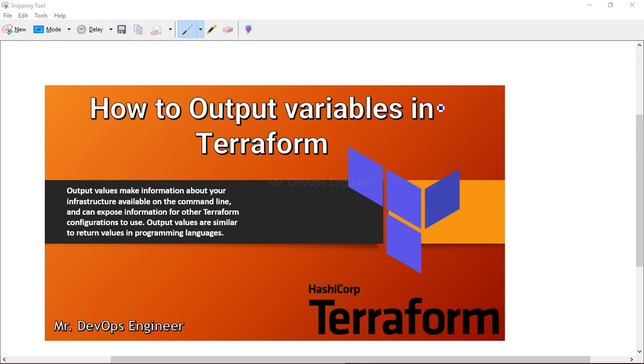Second use case: I don't want to go to the AWS portal. I just want, after all the code finishes executing and all the deployments happen, that in the Terraform console itself it should show me the resources I have created. It depends on you what type of variable you want to output.